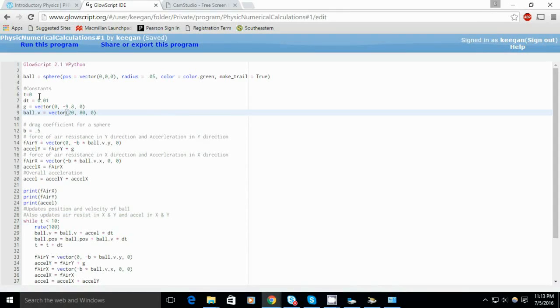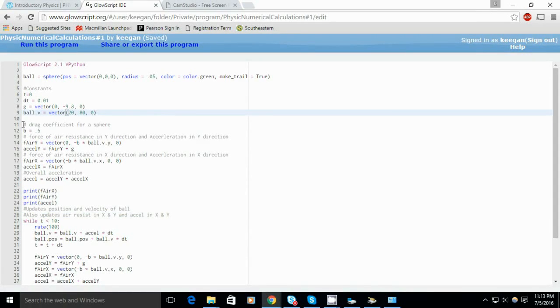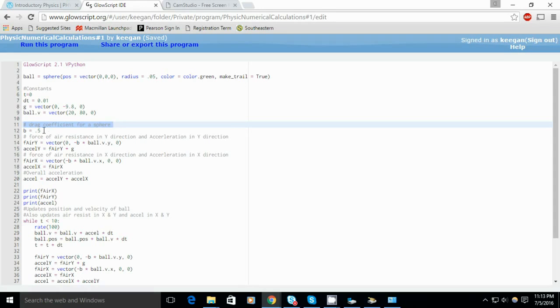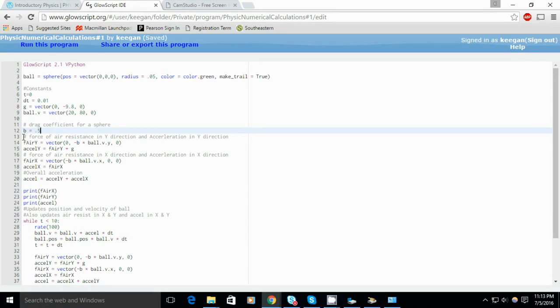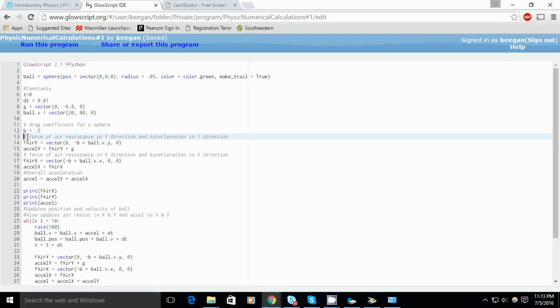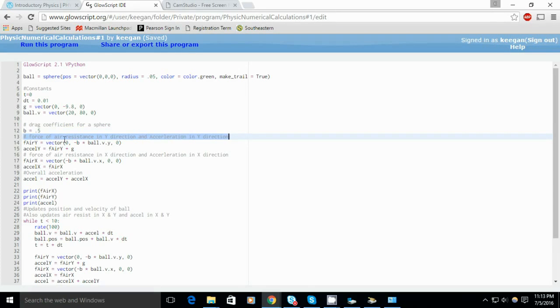This is my numerical calculations project. The first thing we have is some constants. The first are pretty self-explanatory. B is the drag coefficient for a sphere in air.